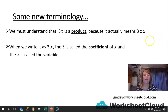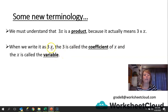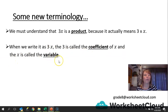When we write it as 3x, the 3 is the coefficient of x — it comes in front. The x is called the variable. It varies all the time; we don't know its value, so it changes.